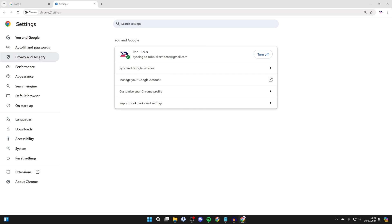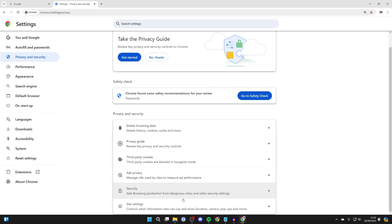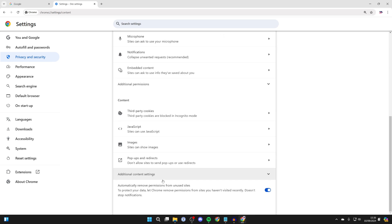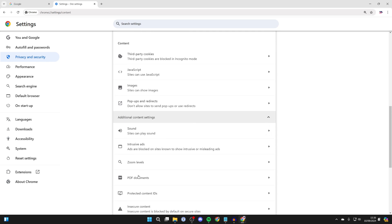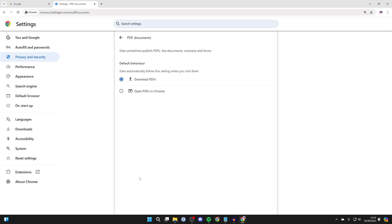In Settings, come over to the left to Privacy and Security. I need to scroll down to Site Settings. Now scroll down again here until you get to the bottom and click on Additional Content Settings, and you need to go and find PDF documents.